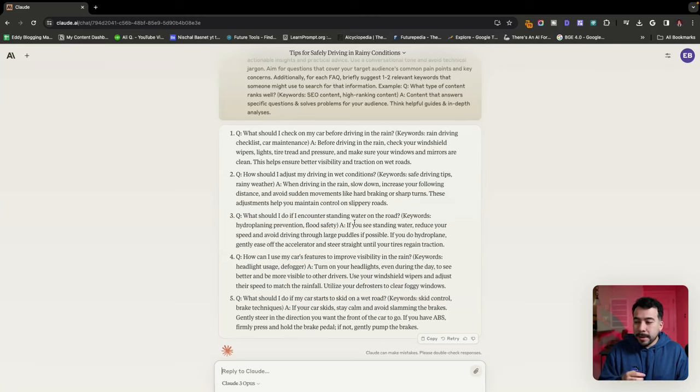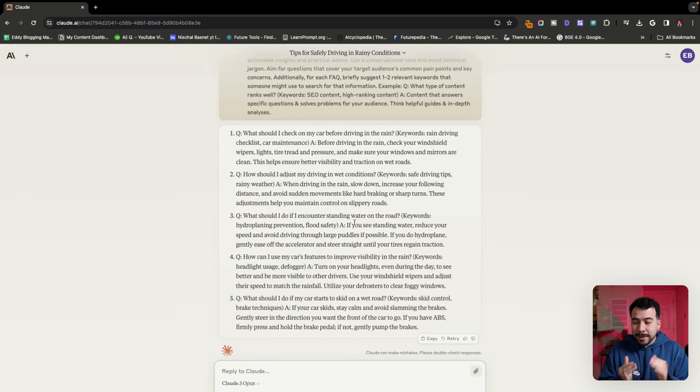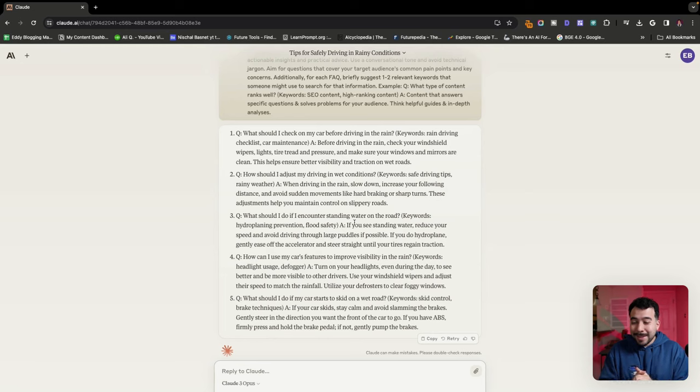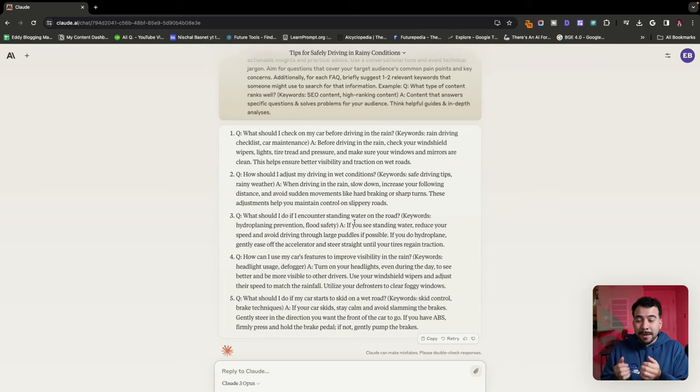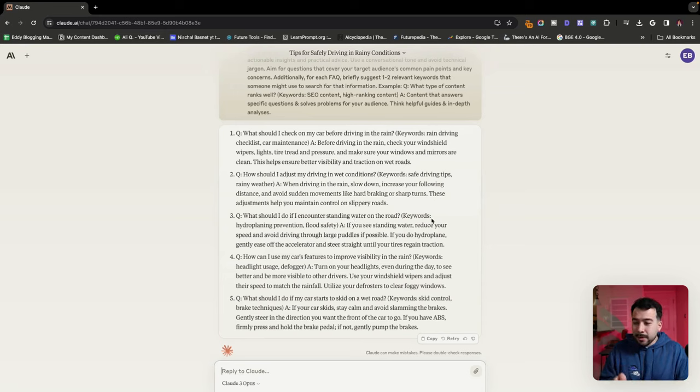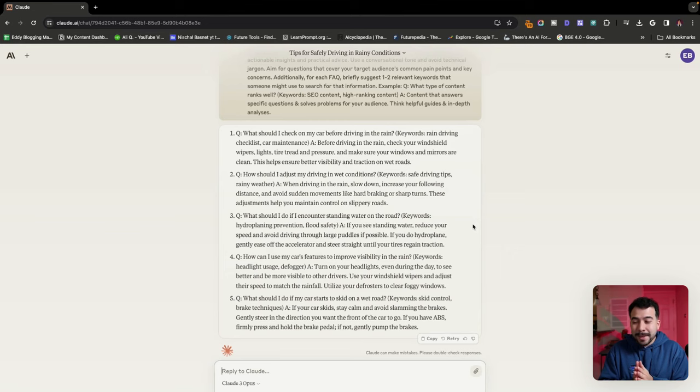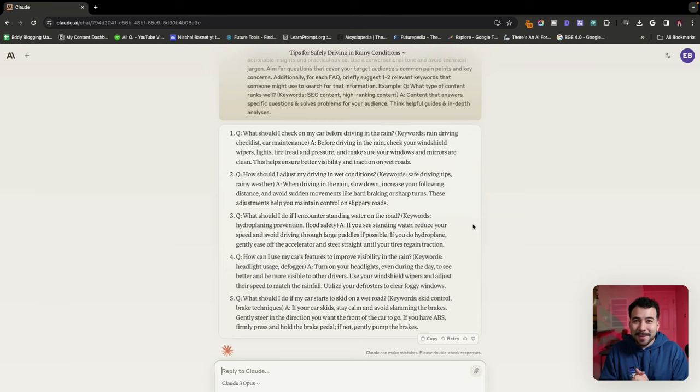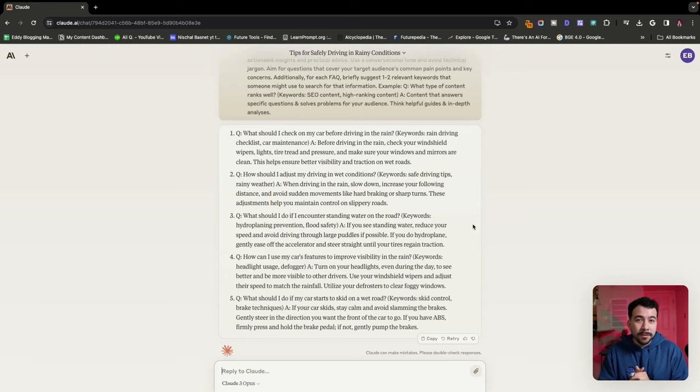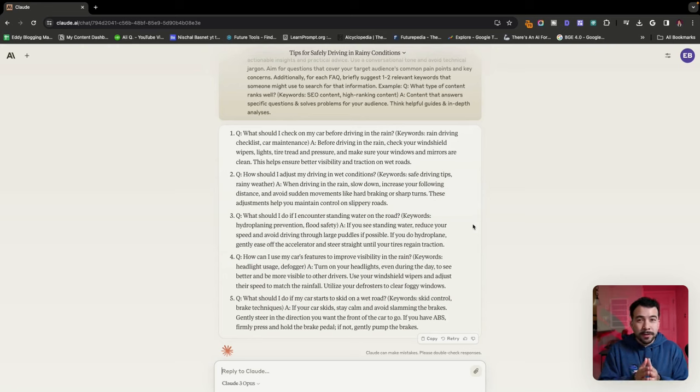And then another one would be what should I do if I encounter standing water on the road? So this is relating to hydroplaning. And it's even given us the keyword so we understand what that means. So it says if you see standing water, reduce your speed and avoid driving through large puddles if possible. If you do hydroplane, gently ease off the accelerator and steer straight into your tires, regain traction. Guys, I think that is literally perfect when it comes to FAQs. So use this if you're struggling to find frequently asked questions that you can include in your articles or even your videos.